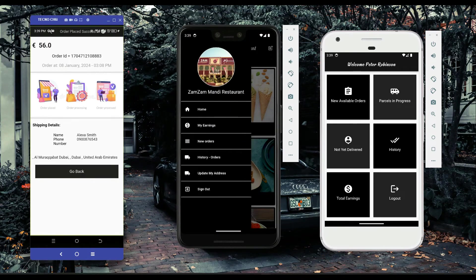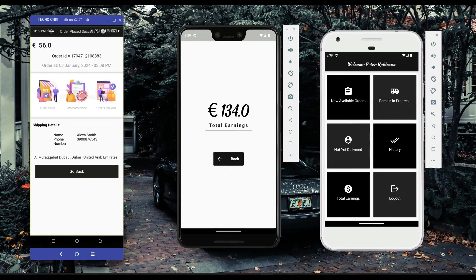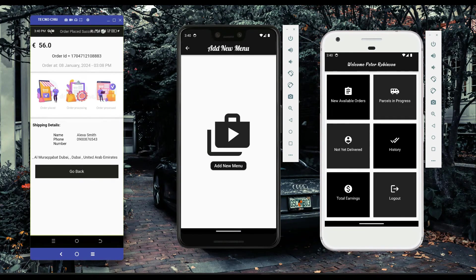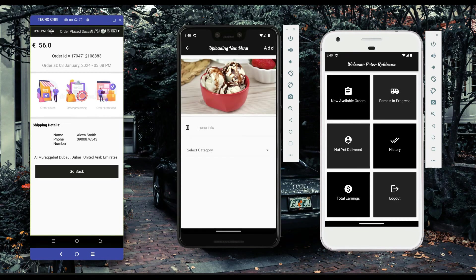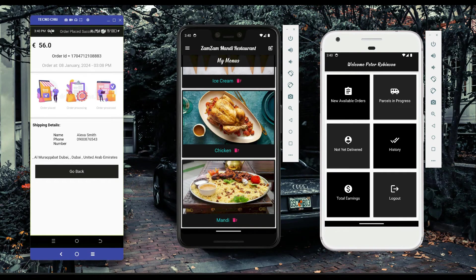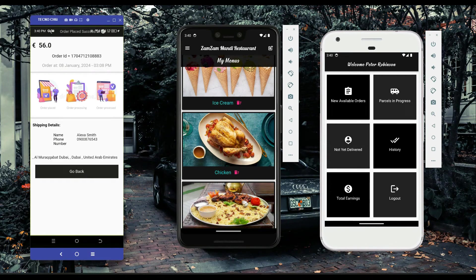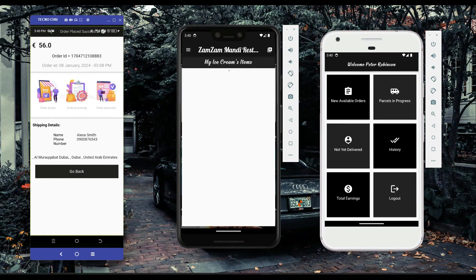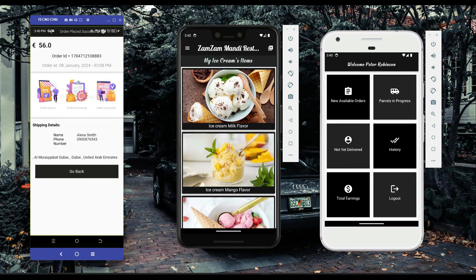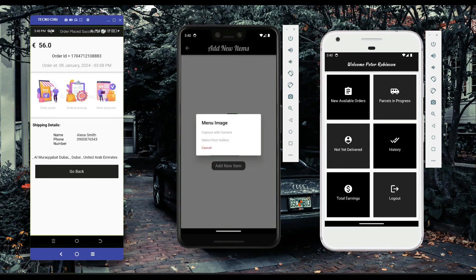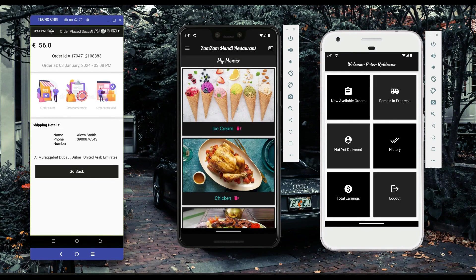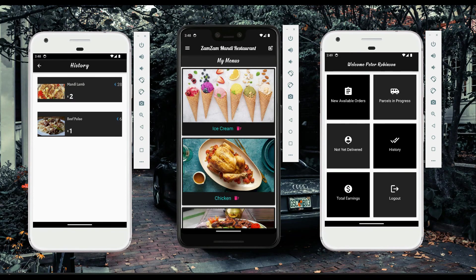In the seller app, the seller can view their earnings under 'my earnings' — for Zamzam Mandi Restaurant. Sellers can also manage their menus: adding a new menu by clicking 'add menu', deleting an entire menu such as the chicken menu, or adding a new item inside a specific menu. For example, to add a new ice cream item, the seller enters the ice cream menu, clicks the add button, fills out the form, and clicks add to upload the new item.